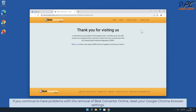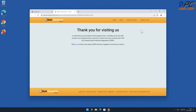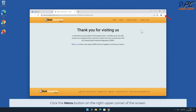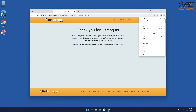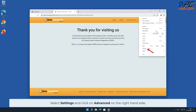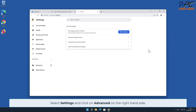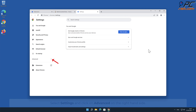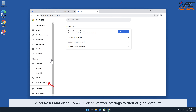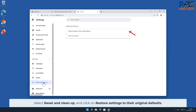If you continue to have problems with the removal of Best Converter Online, reset your Google Chrome browser settings. To do that, click the menu button on the right upper corner of the screen, select Settings and click on Advanced on the left hand side. Then select Reset and Cleanup and click on Restore Settings to their original defaults.